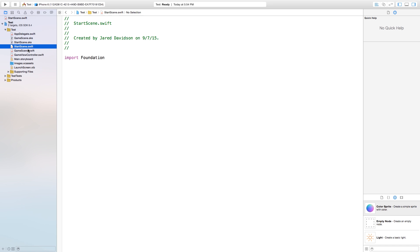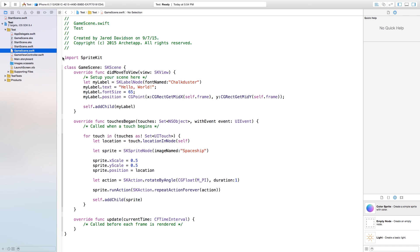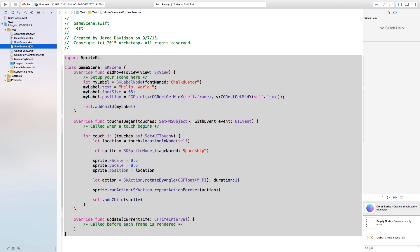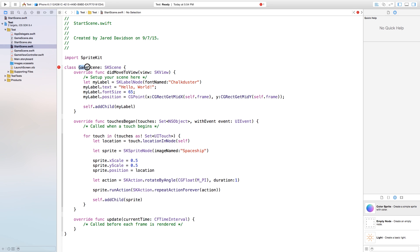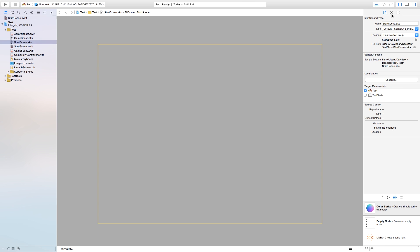Inside of the start scene Swift file, I'm just going to copy and paste whatever I have in my GameScene.swift. Go in here, copy and paste that right into StartScene. Then change the class name to StartScene. Now let's head right into StartScene.sks, go over to the name field and call this 'my start scene'. That should be everything we need there.